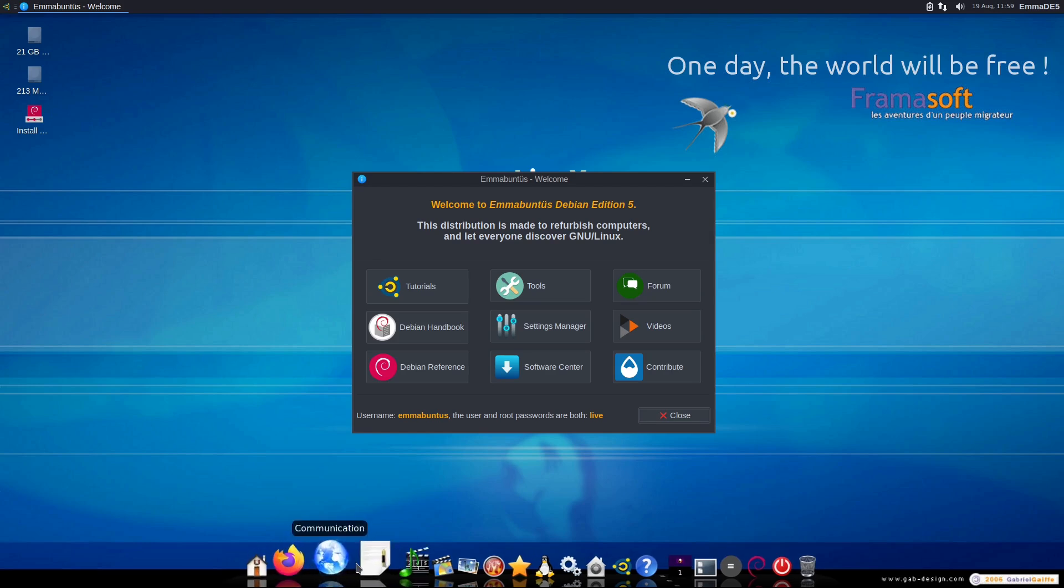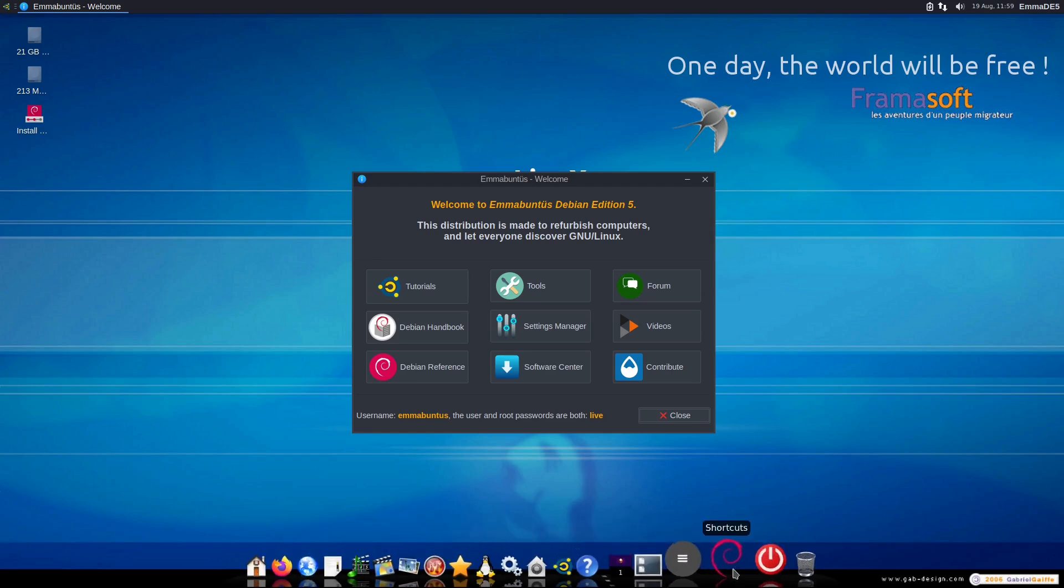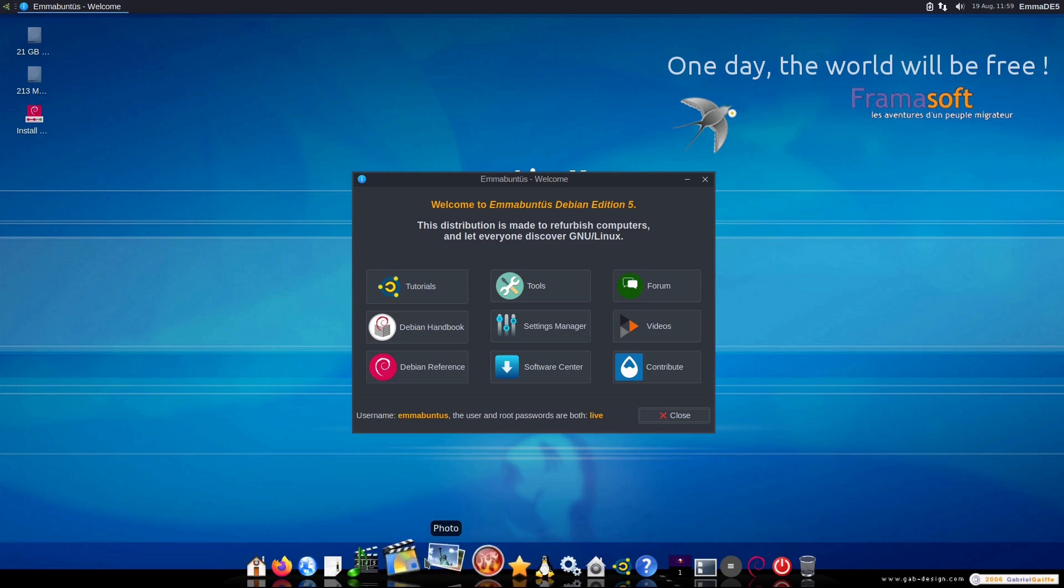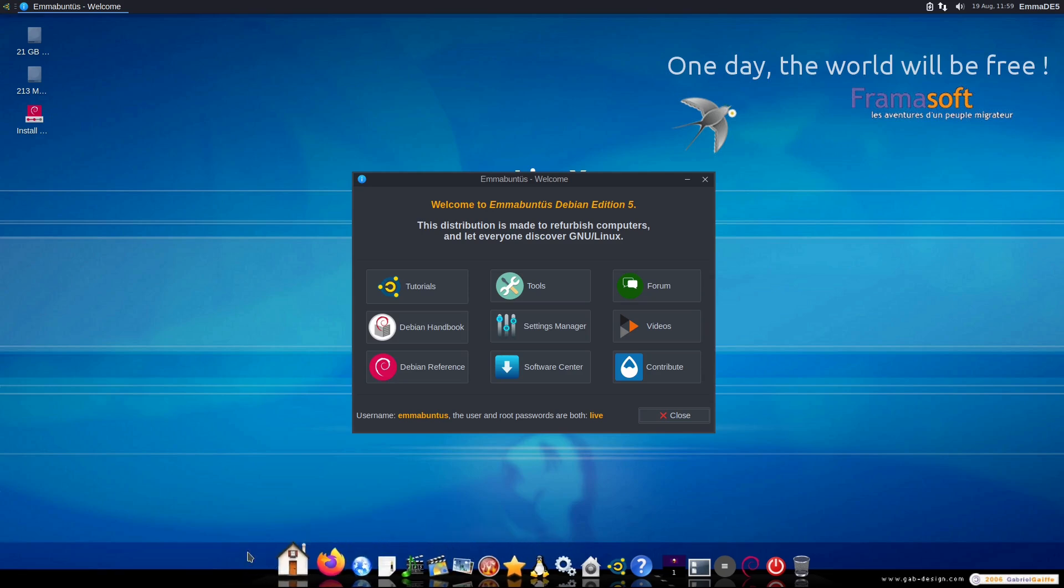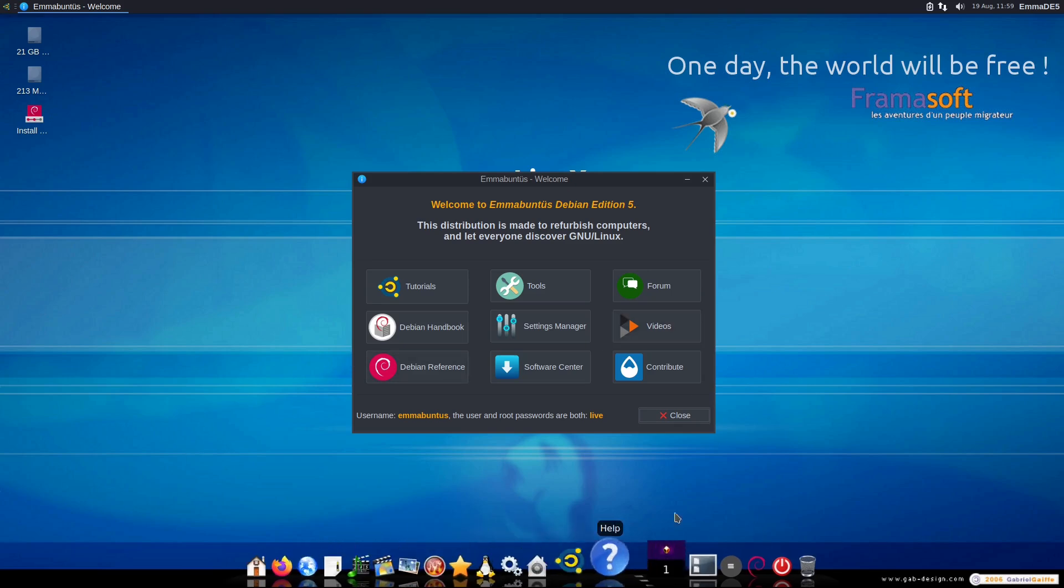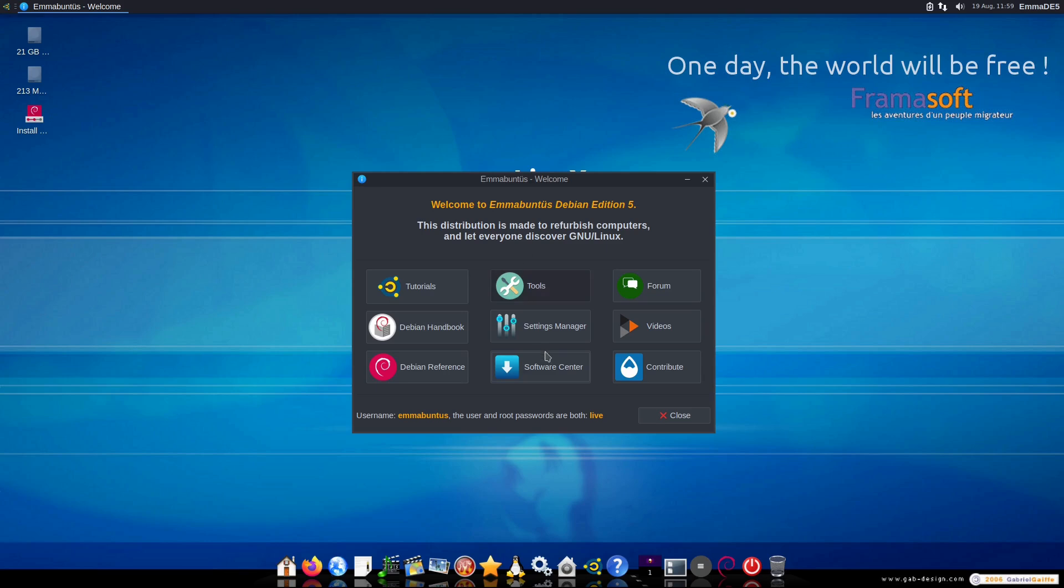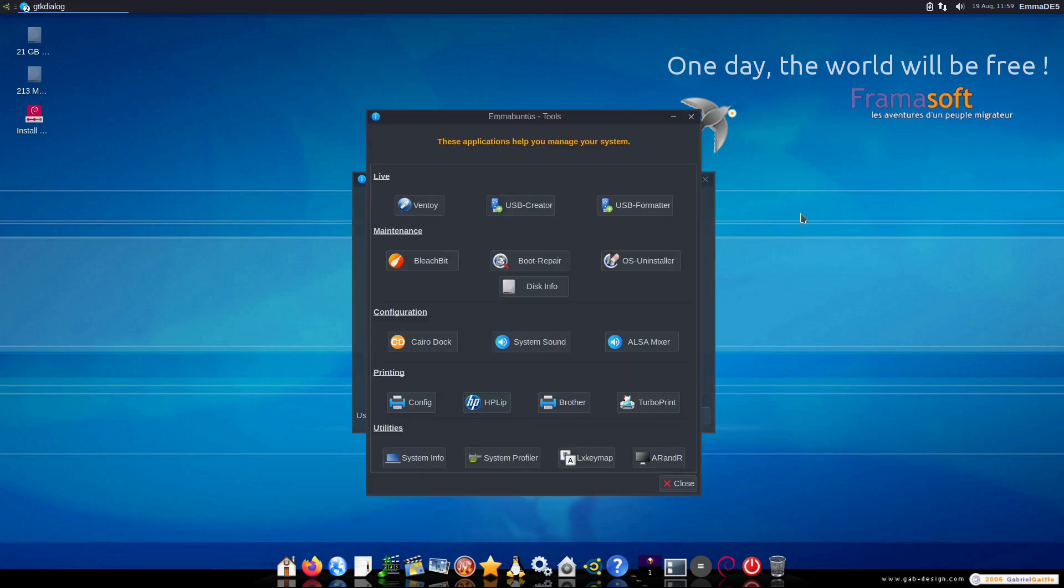And now we have a beautiful Cairo Dock down at the bottom, which gives us kind of memories of the old skeuomorphic Mac, which is just absolutely beautiful in my opinion. I like this. Maybe I'm an old school boomer, but that's my take. We have tutorials. We have a Debian handbook, Debian reference. We have a software center here. We have a settings manager.